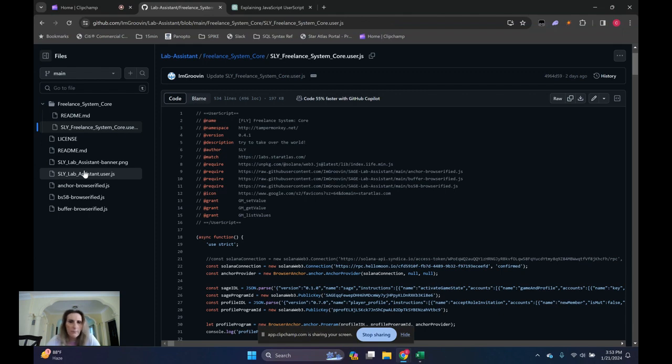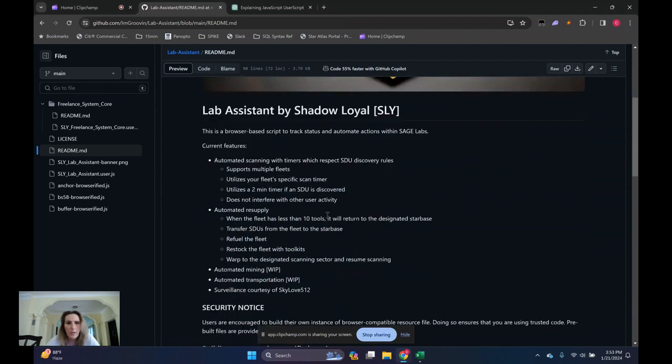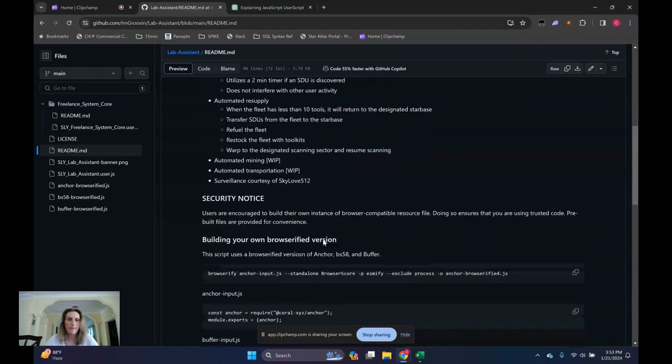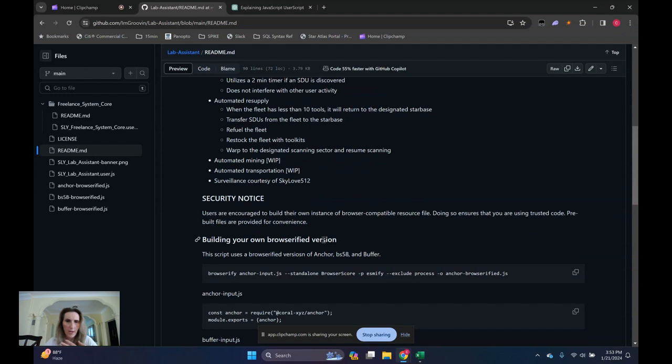And then we'll come down here to the Sly Lab Assistant JavaScript, which is the other major component. Let's take a look at the README file real quick. It kind of tells you what it does. Here's what Lab Assistant can do for you. It can set your gaming loops up to scan, to transport, and to mine.